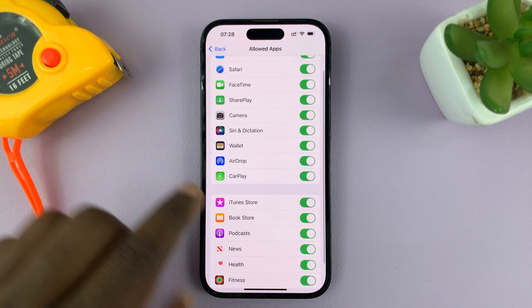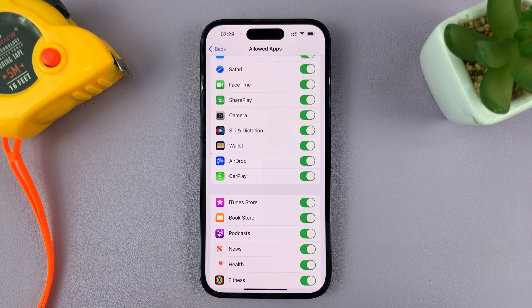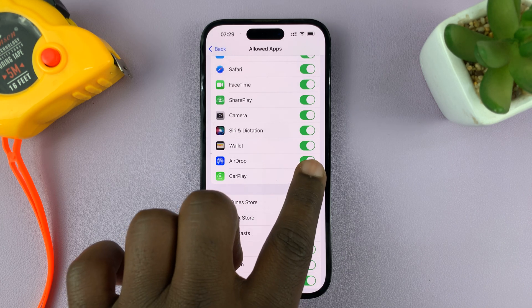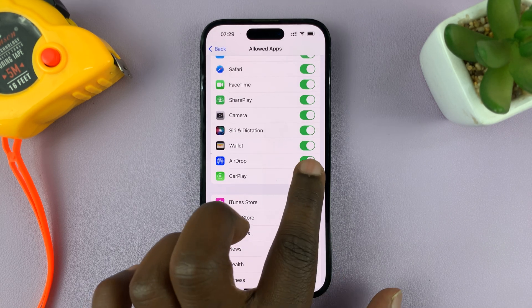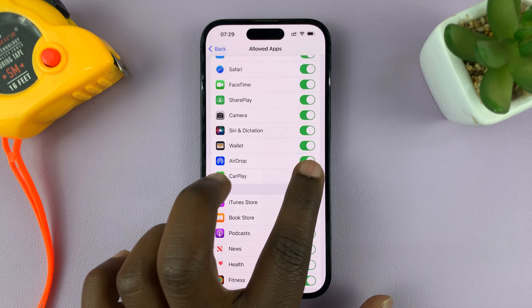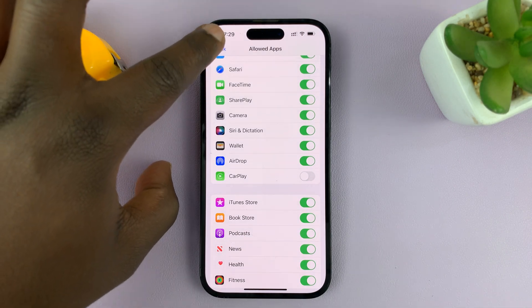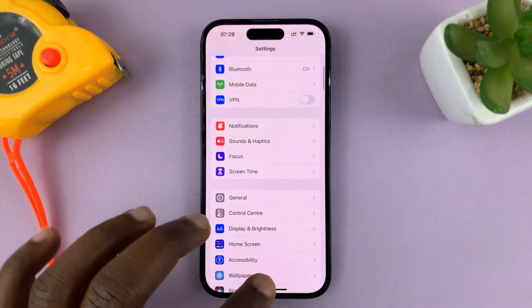Under Allowed Apps you'll see CarPlay. Currently it's enabled, which means it's showing. You can disable it by turning that off to hide Apple CarPlay. To show CarPlay, turn it on; to hide it, turn it off. That is basically how to show or hide Apple CarPlay on your iPhone.